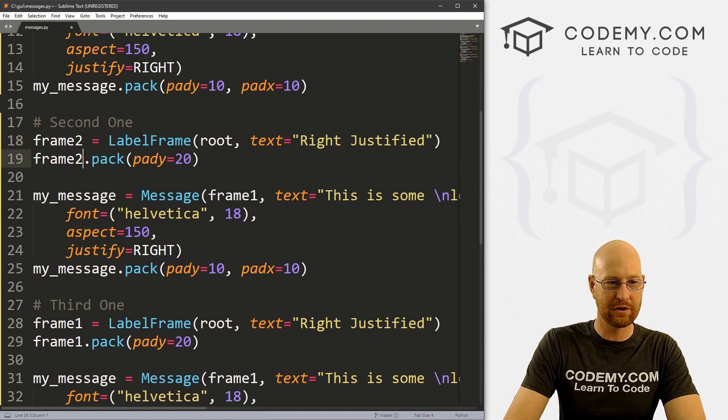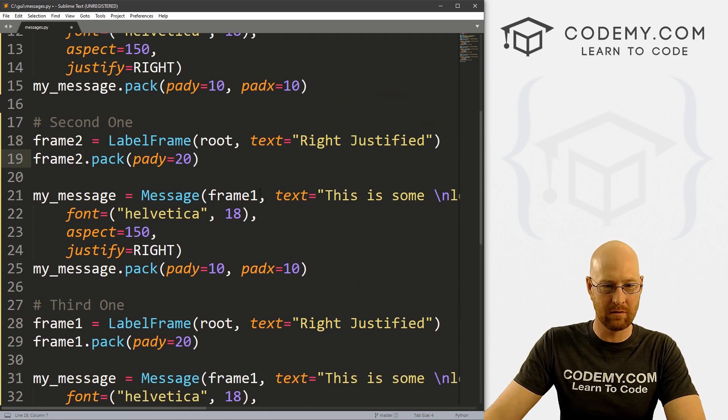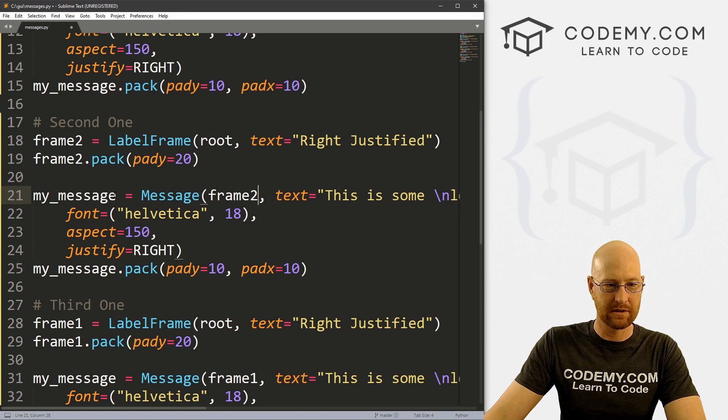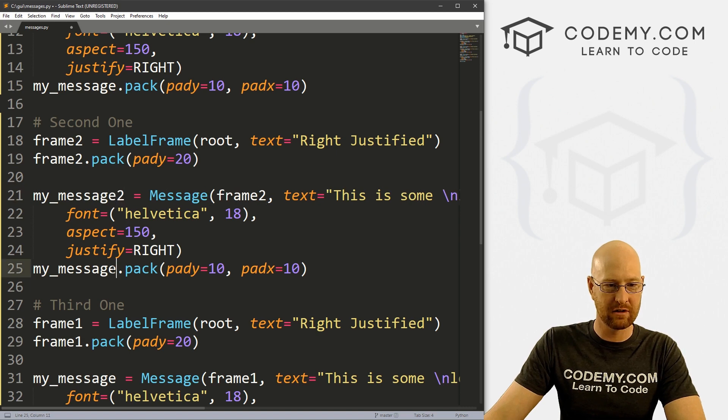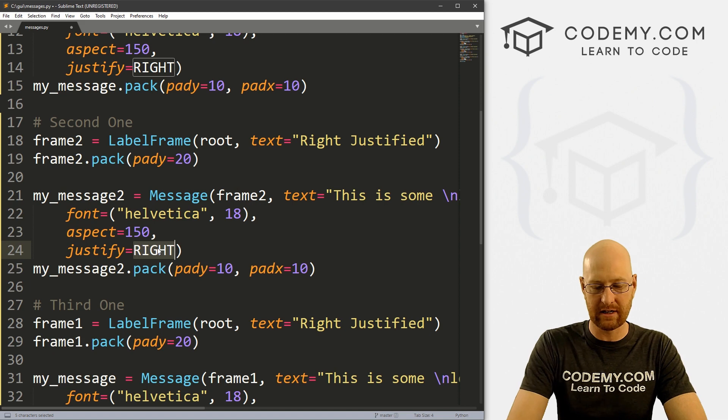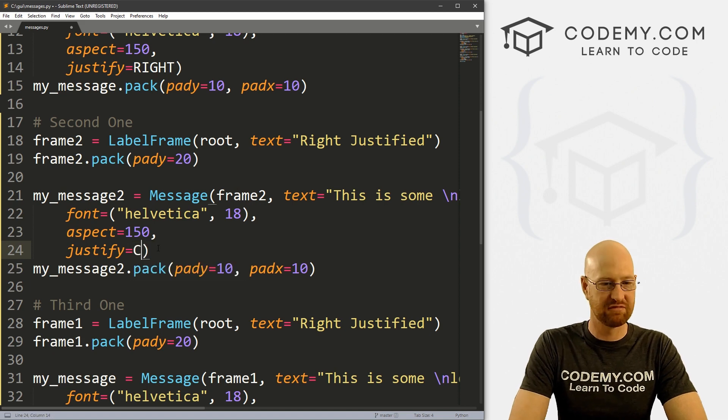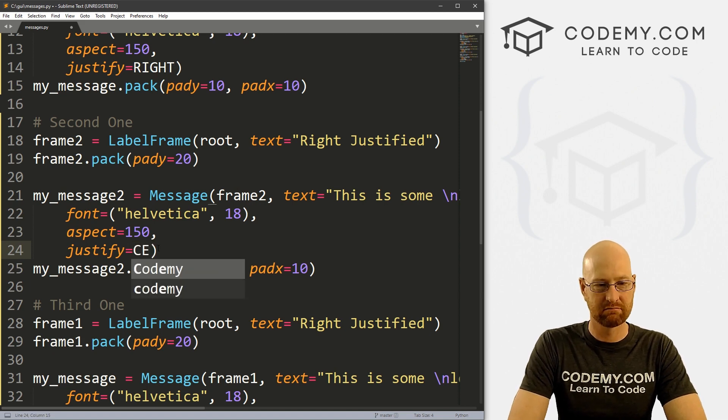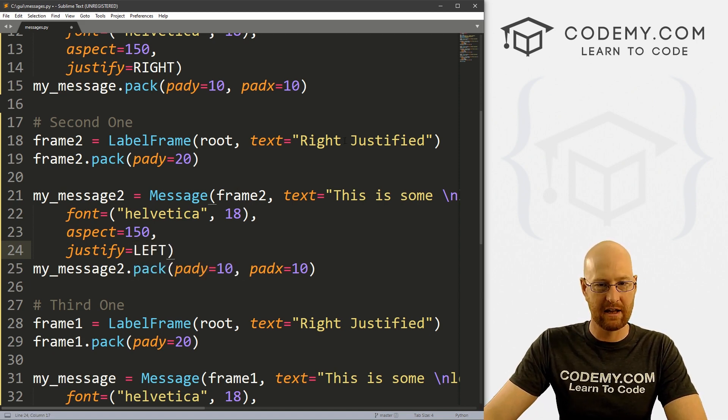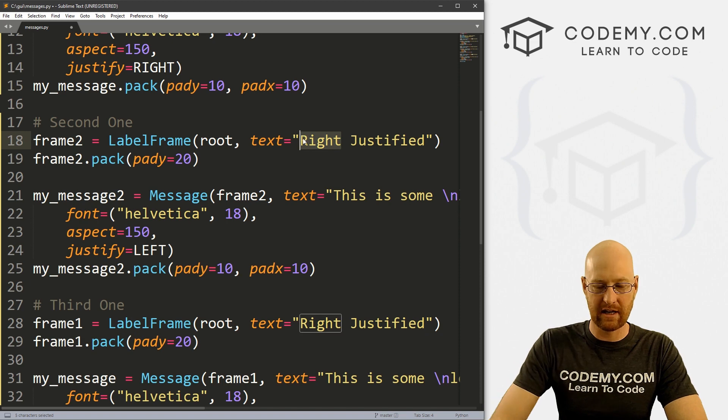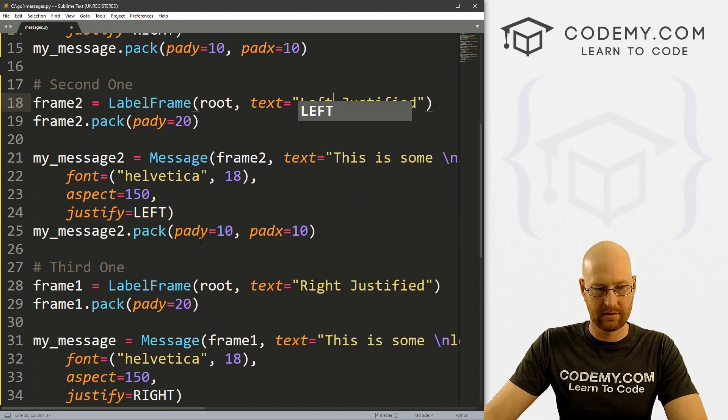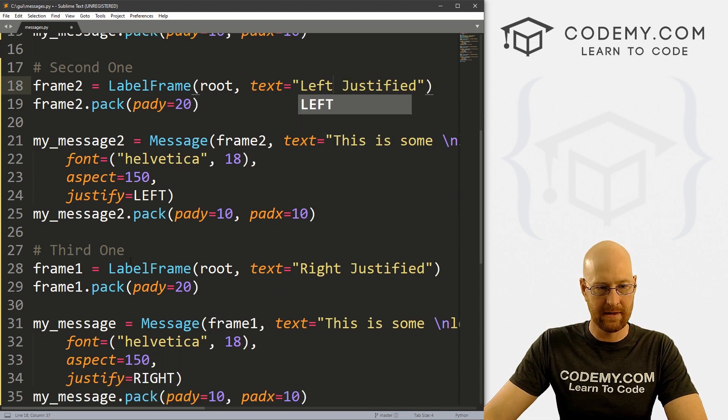So let's come up to our second one. Let's call this one frame2, frame2, put this in frame2, call this my_message2, my_message2.pack, same text. But for here, let's put center or else but left for this one. And in here we'll say left.